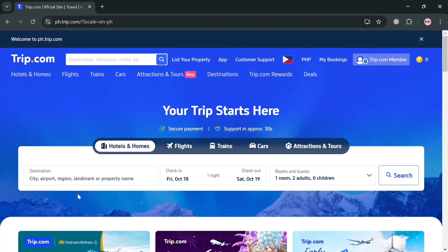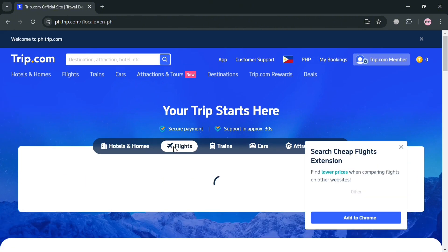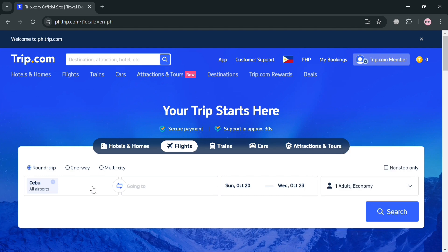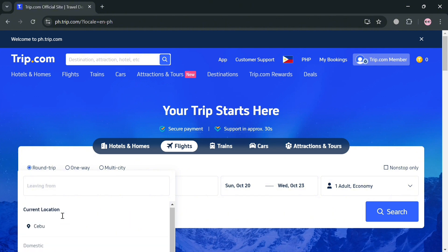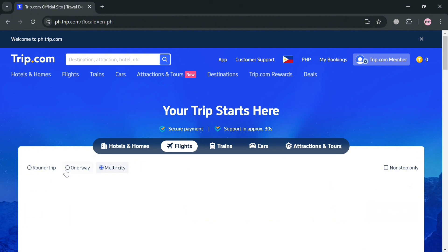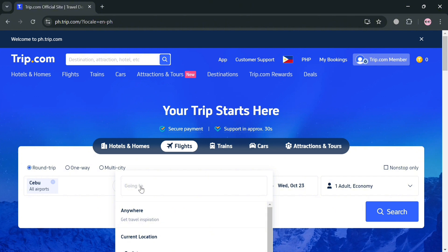After signing in, to start booking a flight on Trip.com, select the Flights option. Then simply choose what kind of ticket you want to purchase: roundtrip, one-way, or multi-city. I'm going to choose roundtrip. After that, choose your departure airport and enter the destination location.